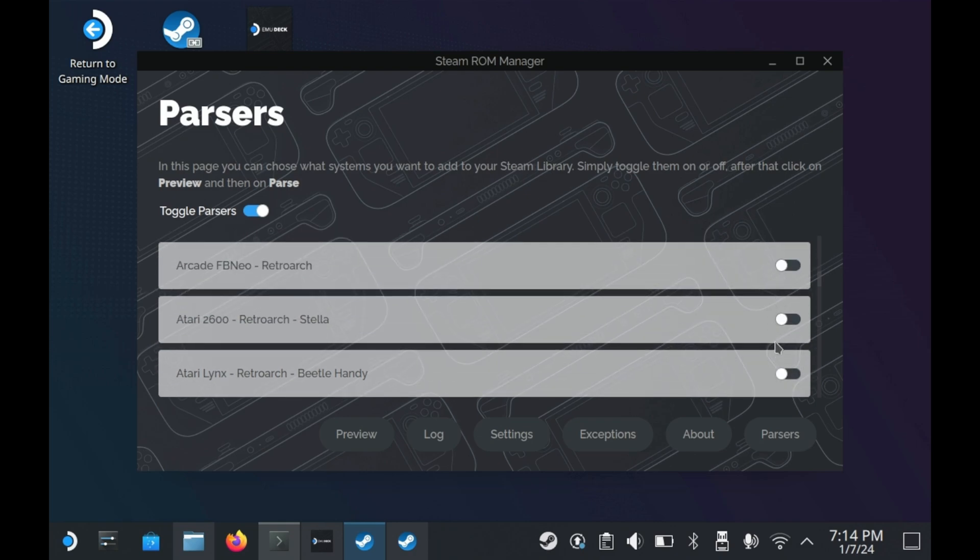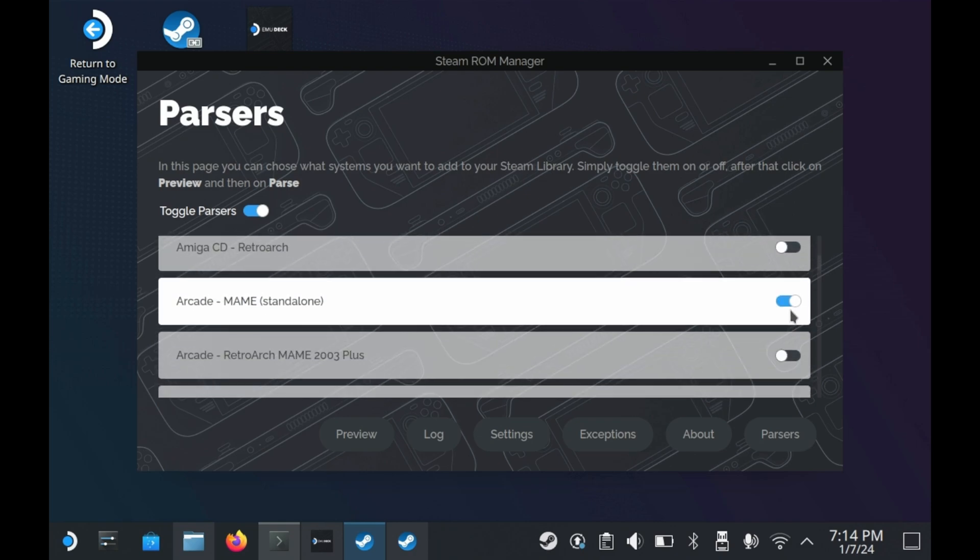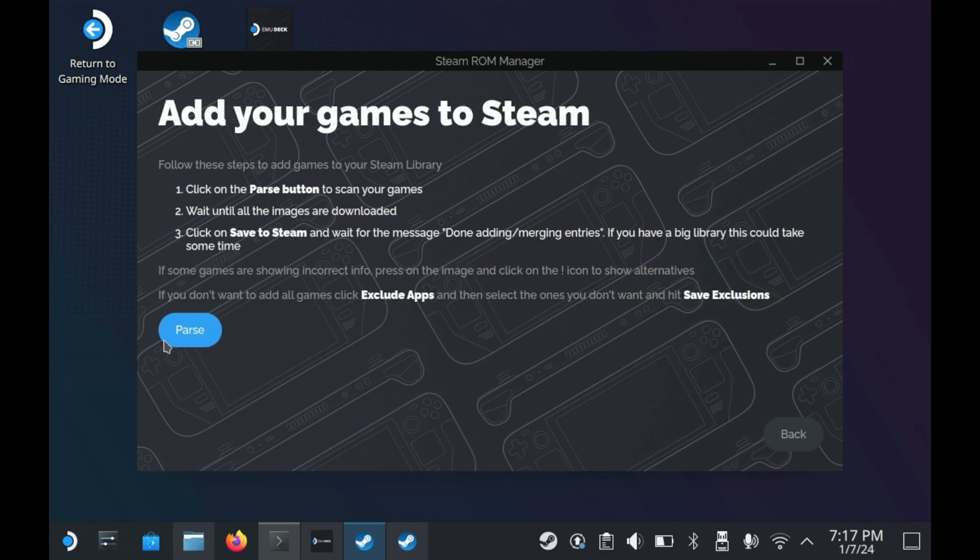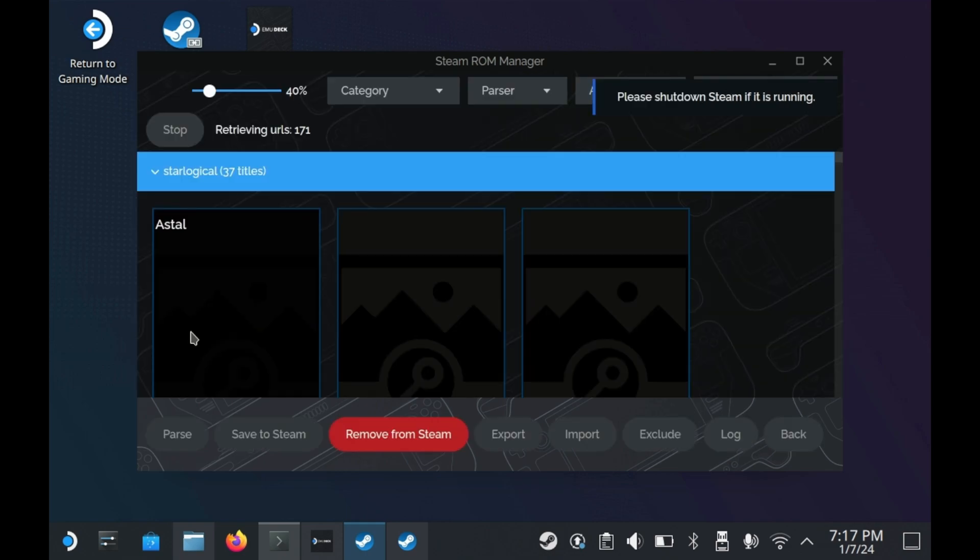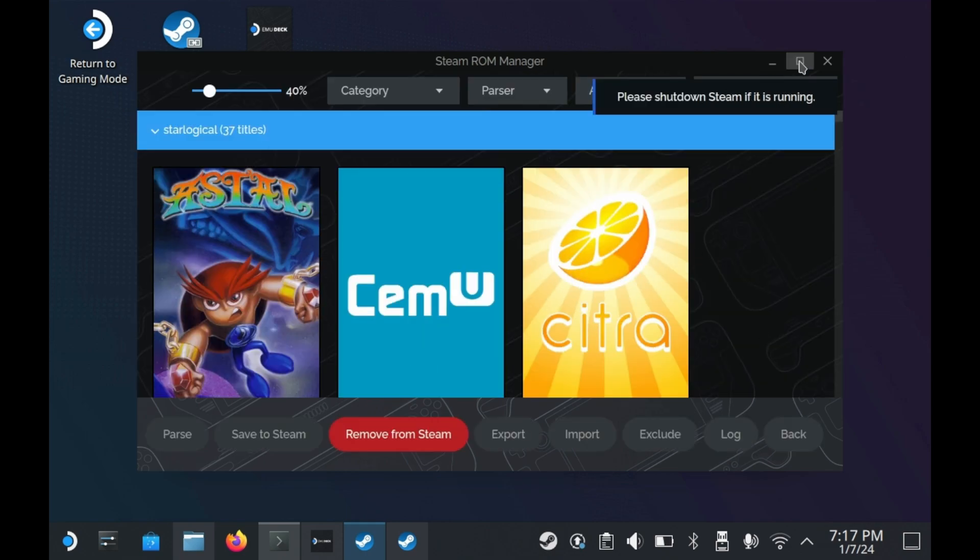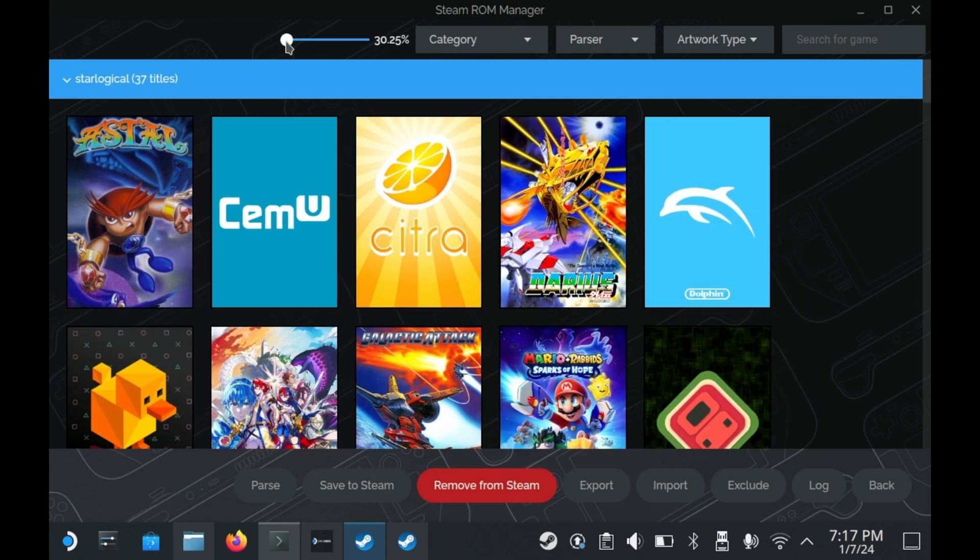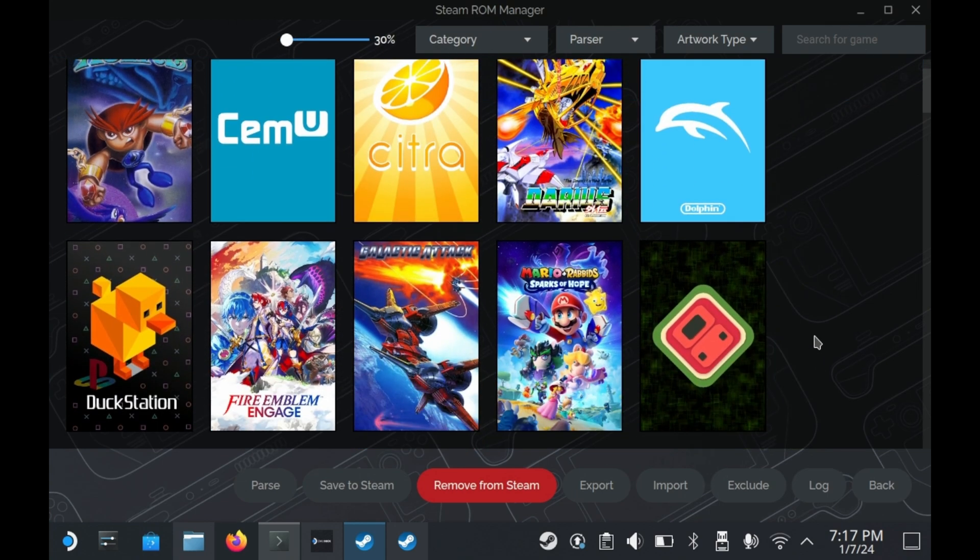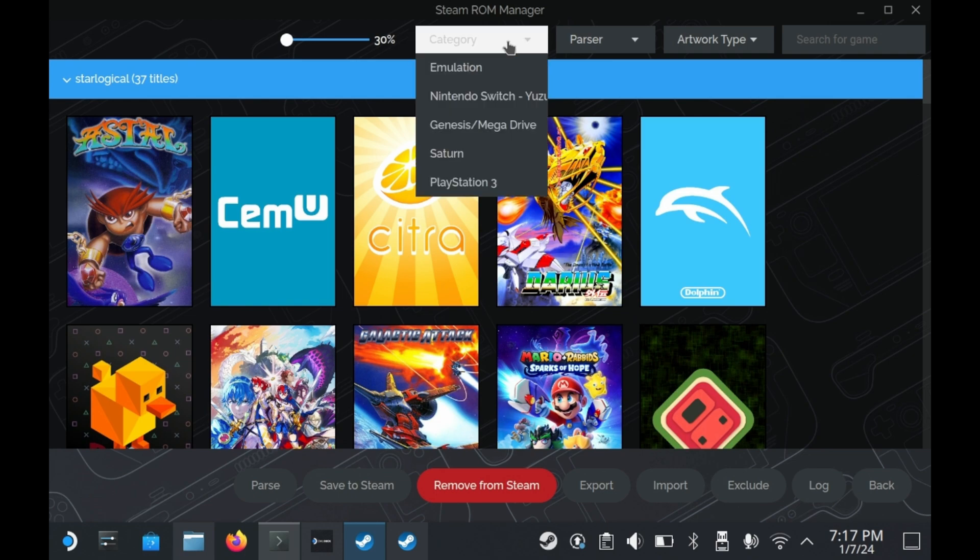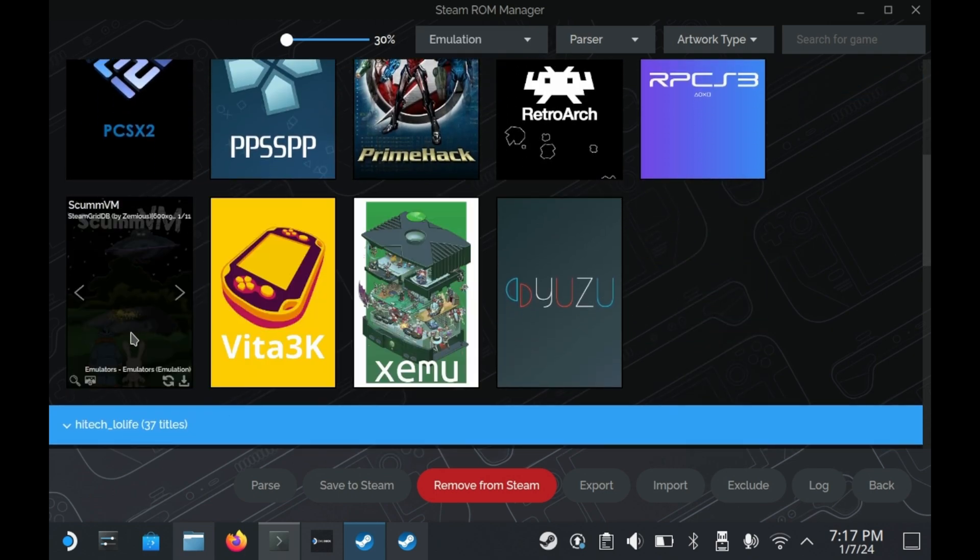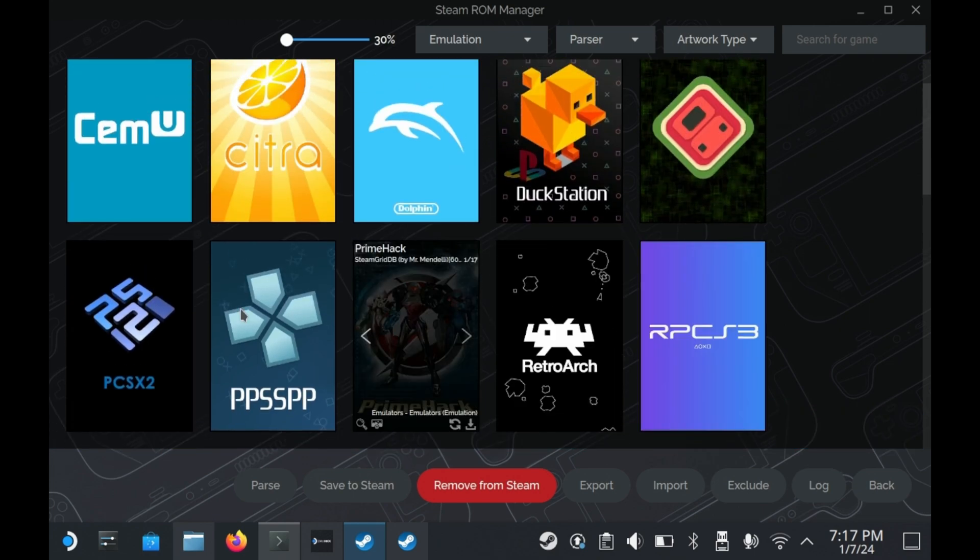You can also change the rulesets for the parsers, though not with this EmuDeck theme for some reason. So if you have your ROMs and stuff ready, you can press preview and then press parse and it'll parse all of the games out. Steam ROM Manager is also directly hooked up to Steam Grid DB, which is where all of this artwork is coming from. Also, Steam ROM Manager is configured out of the box, and as such, all of the different systems are categorized into their own different categories, so to speak.